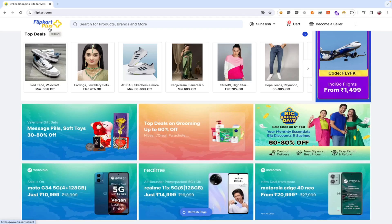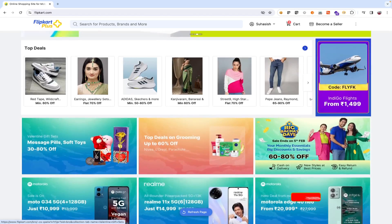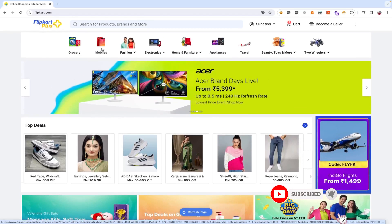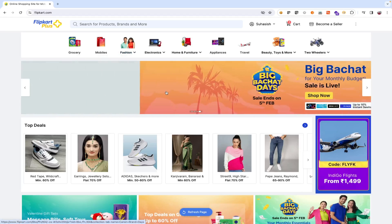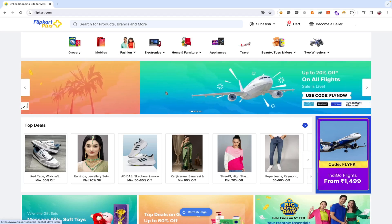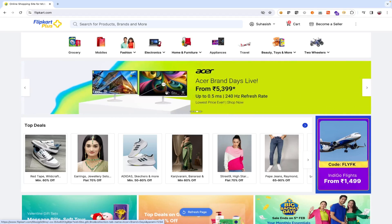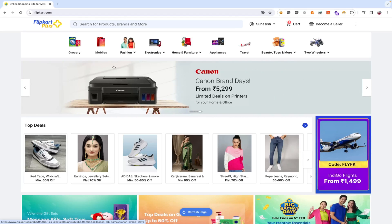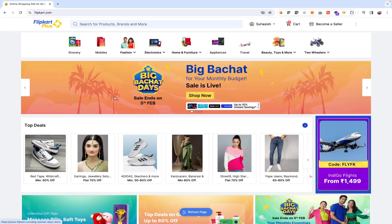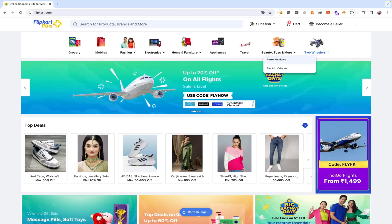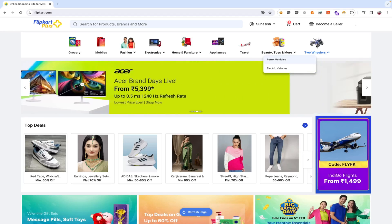Validate that login and sign up buttons are clearly visible, because the user needs to login or sign up if they have not done registration. Validate that the user is able to navigate through all the products across different categories — for example, grocery, mobiles. Validate that all links and banners are redirecting to the correct product or category pages and none of the links are broken. For example, clicking 'Become a Seller' should go to the correct page.